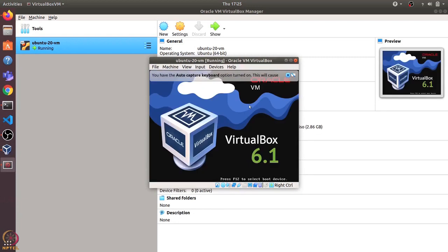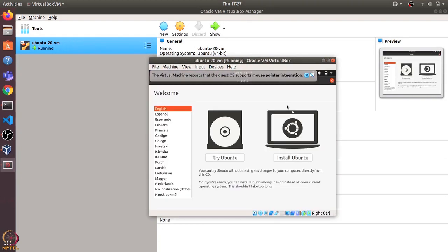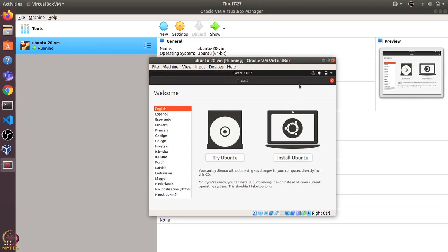This will boot up the virtual machine using this ISO file. It will take some time, so let's wait for it to complete. Once it boots up, we can install Ubuntu just like we install Ubuntu in a normal physical machine.